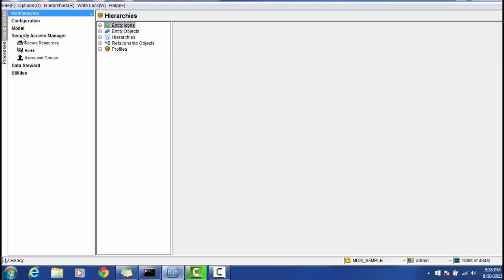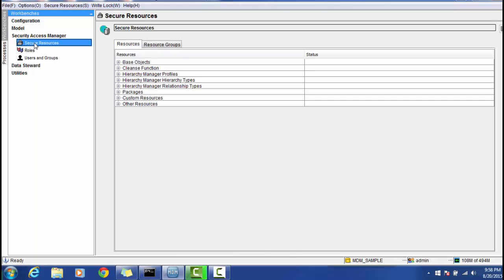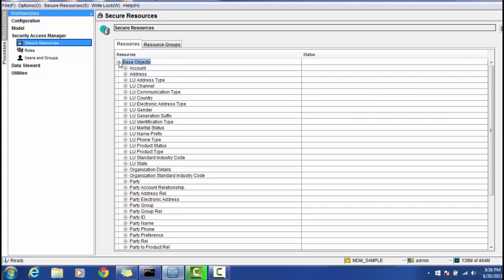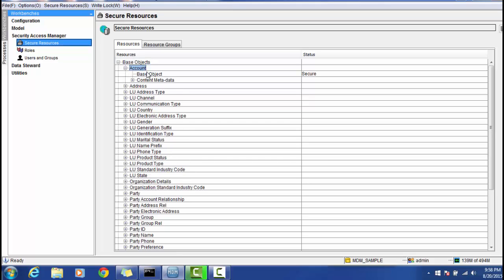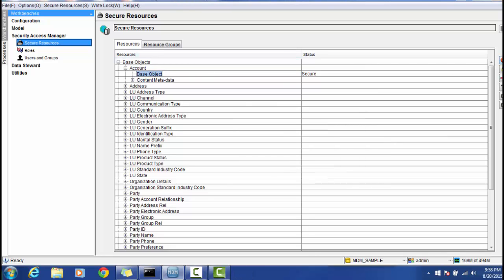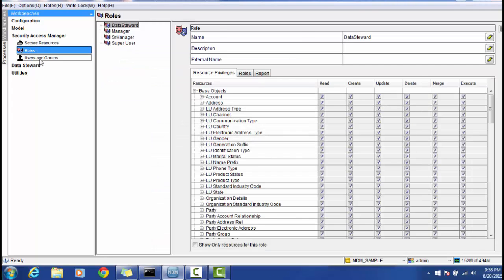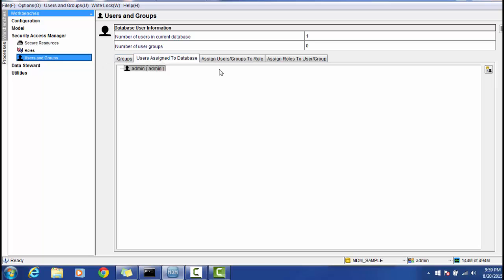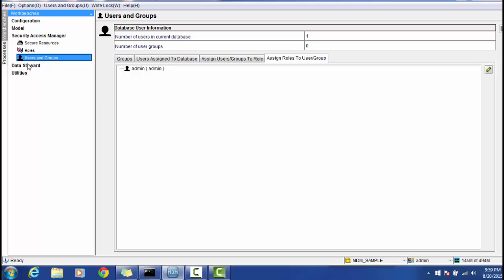Security Access Manager, also called SAM, is a very important security feature in the MDM Hub. You can define secure resources — both those accessed externally and internally. For example, if you want to make a base object like Account secure, you select it, take a write lock, and mark it as private or secure. You can also define roles, create user groups, assign users to groups, and manage user-to-database assignments.